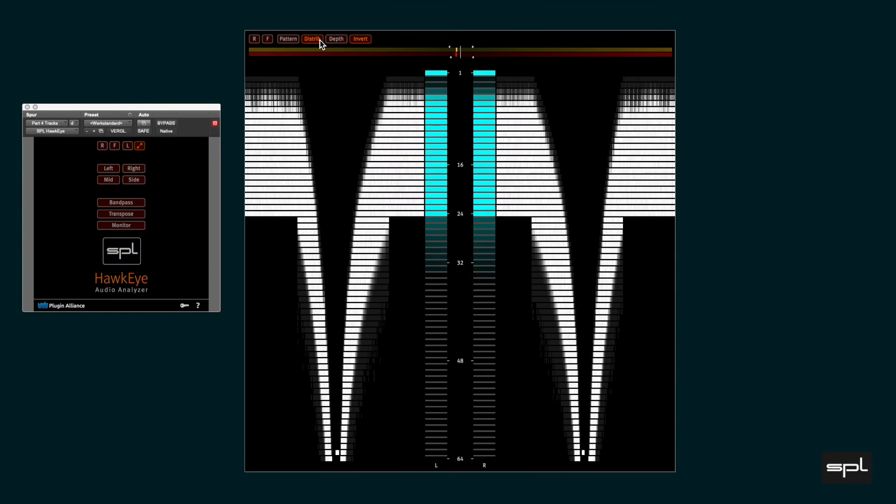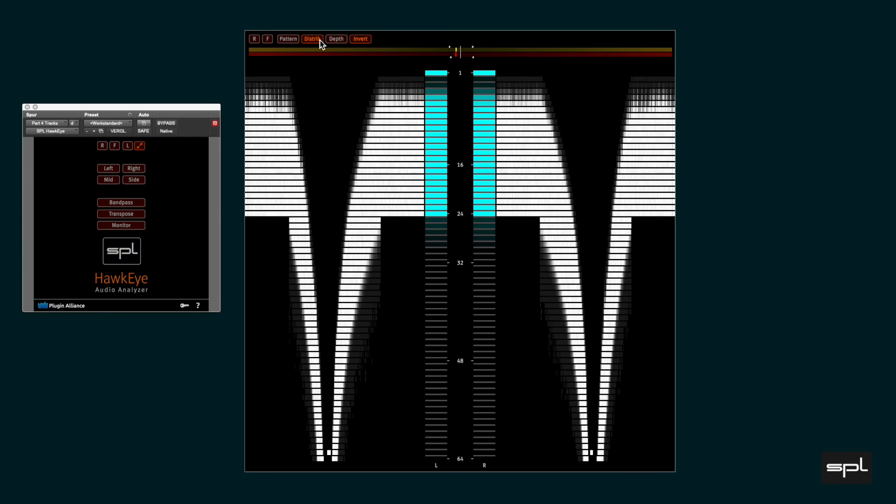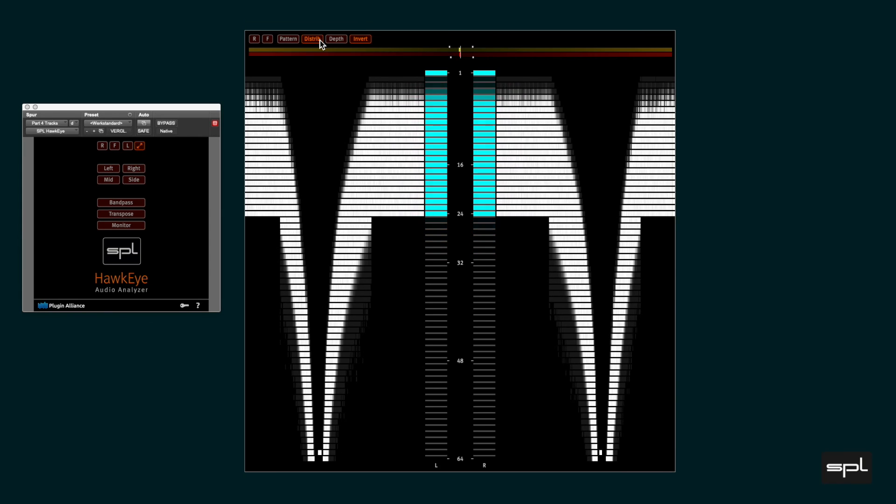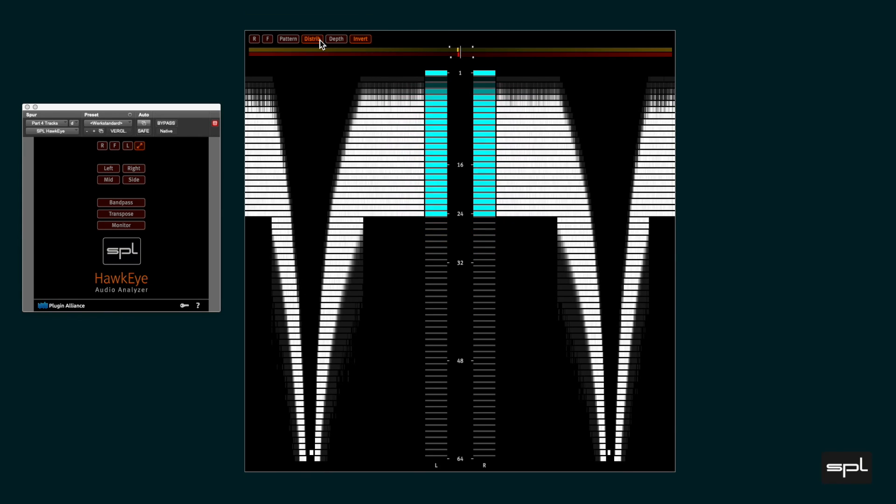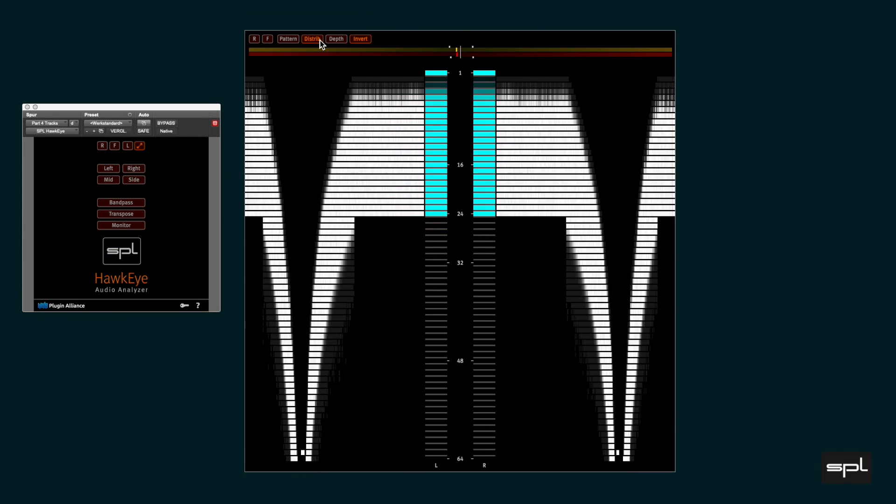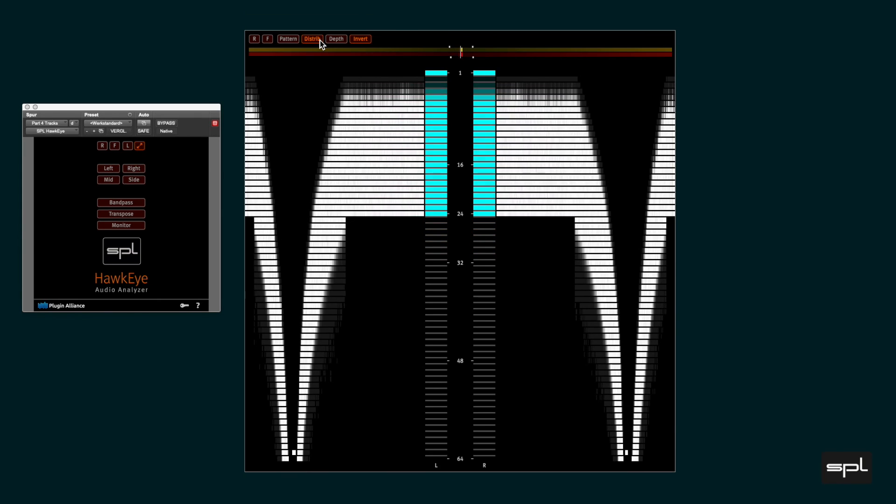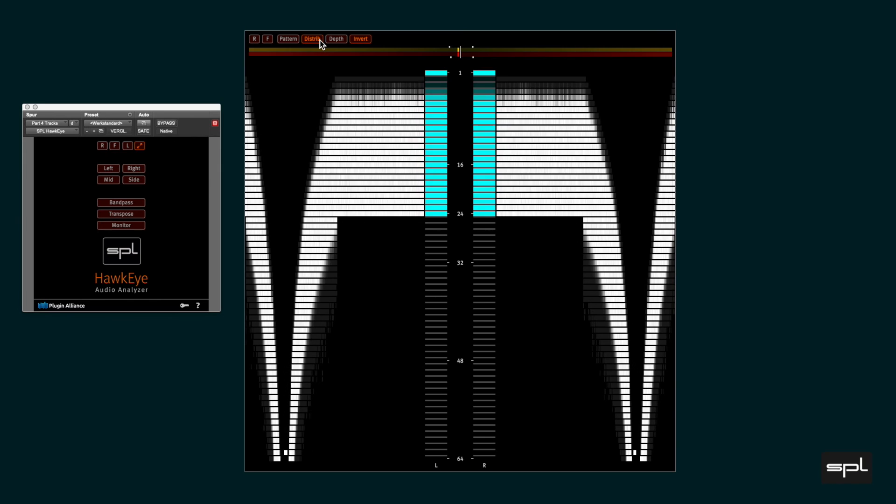Alright, that was part 4. The next video deals with a vectorscope. See you then, have fun and bye-bye.